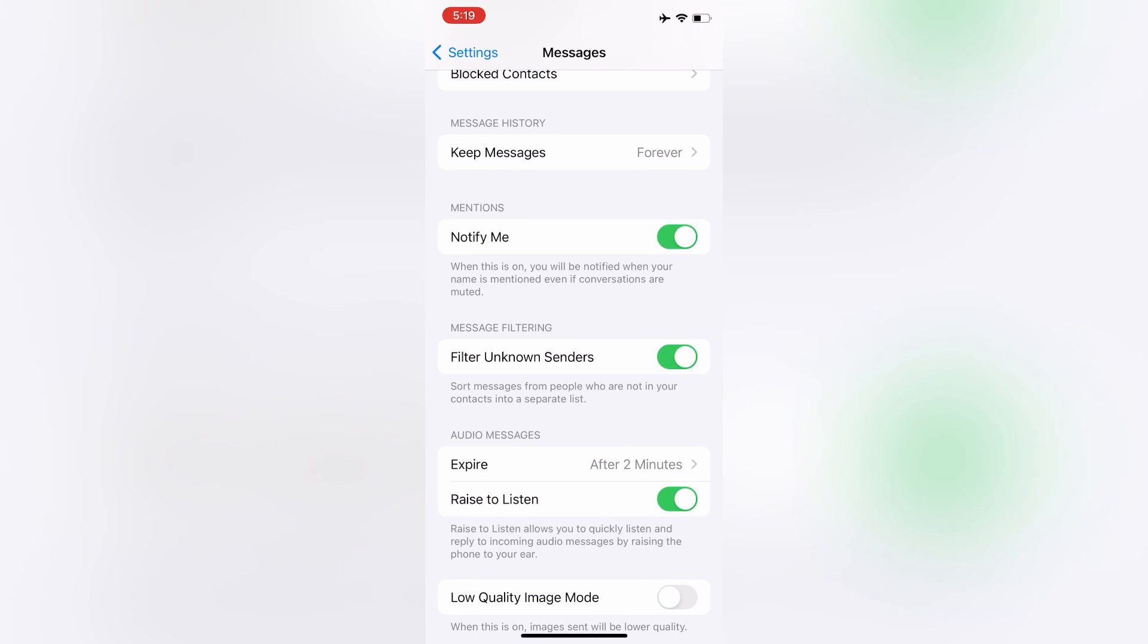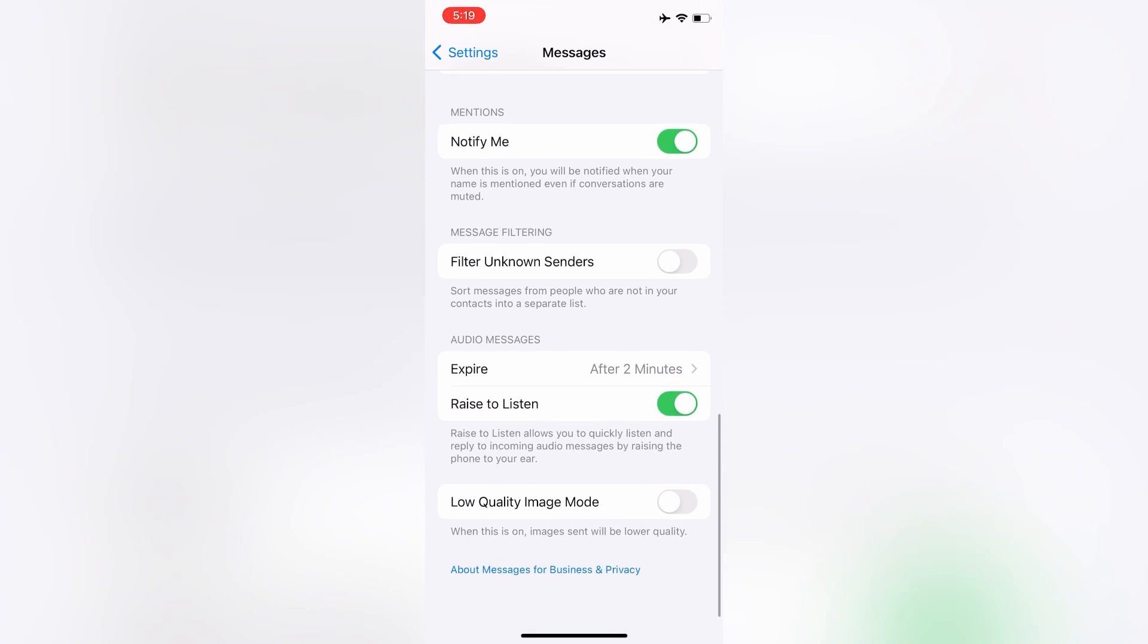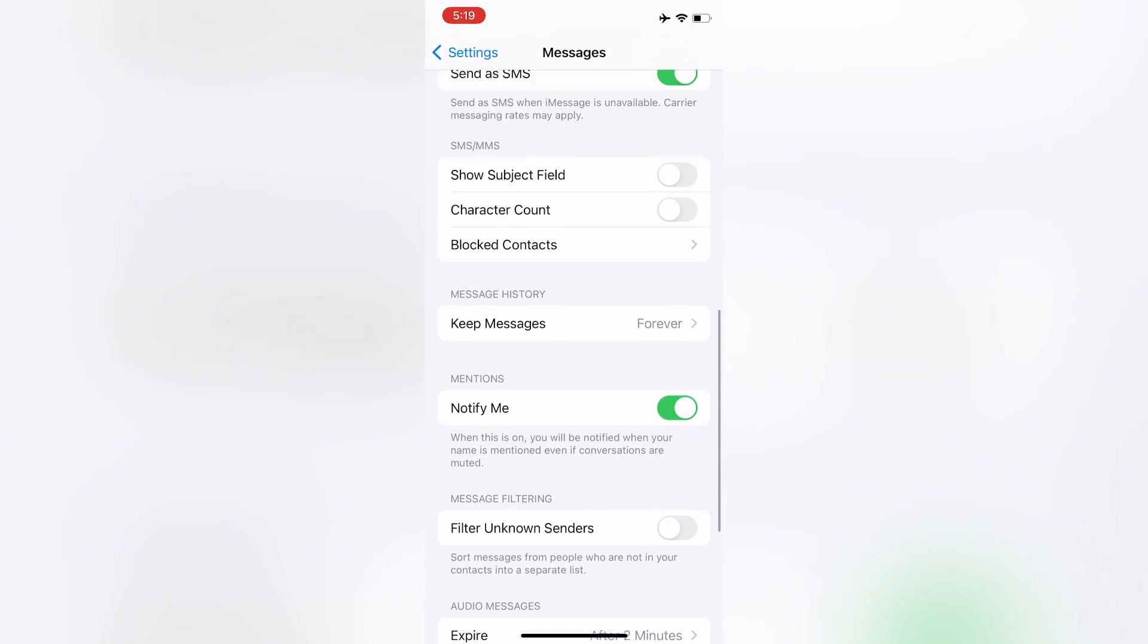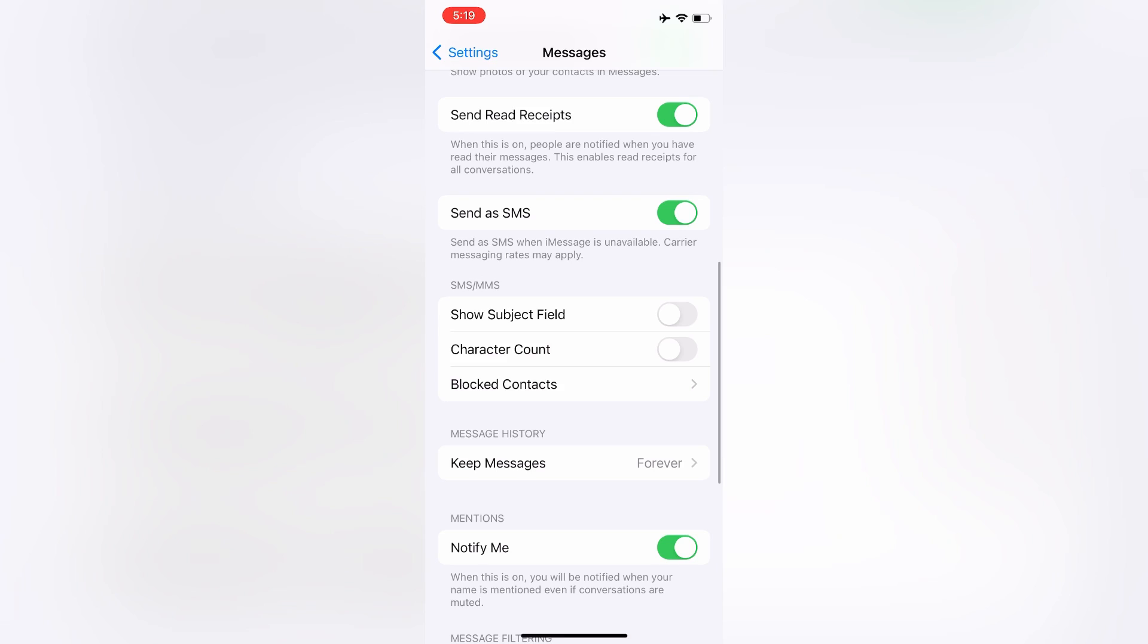Turn off the Filter Unknown Senders option if you have it turned on. After turning this off, close Settings.